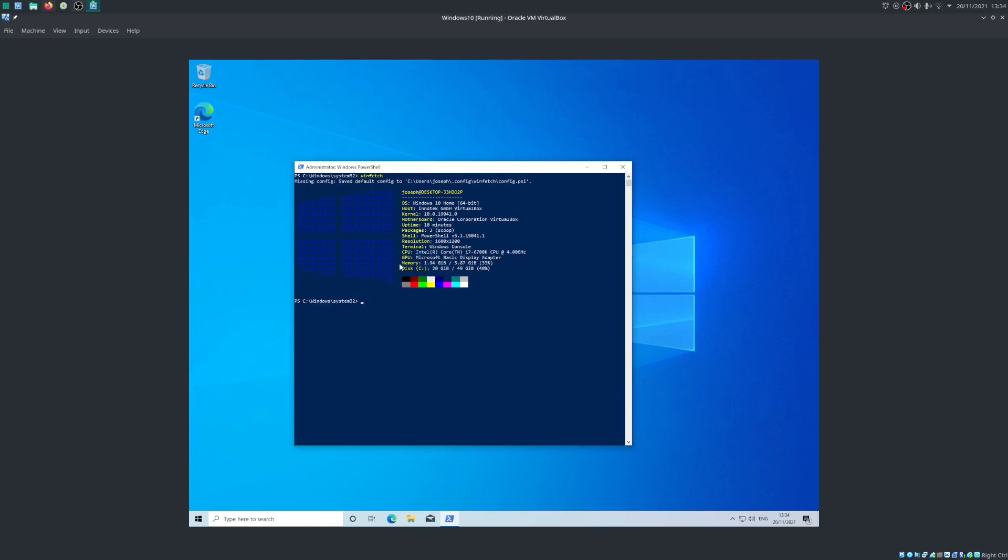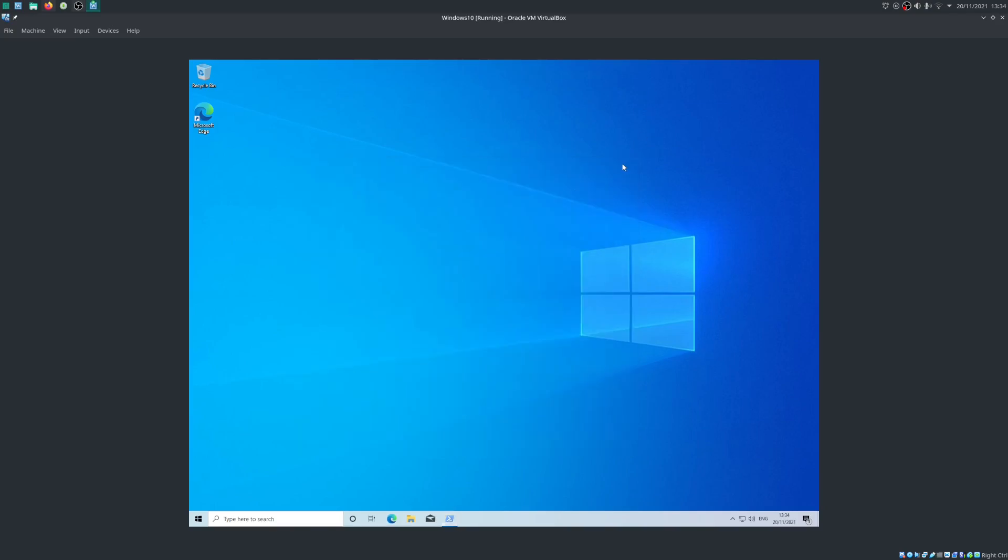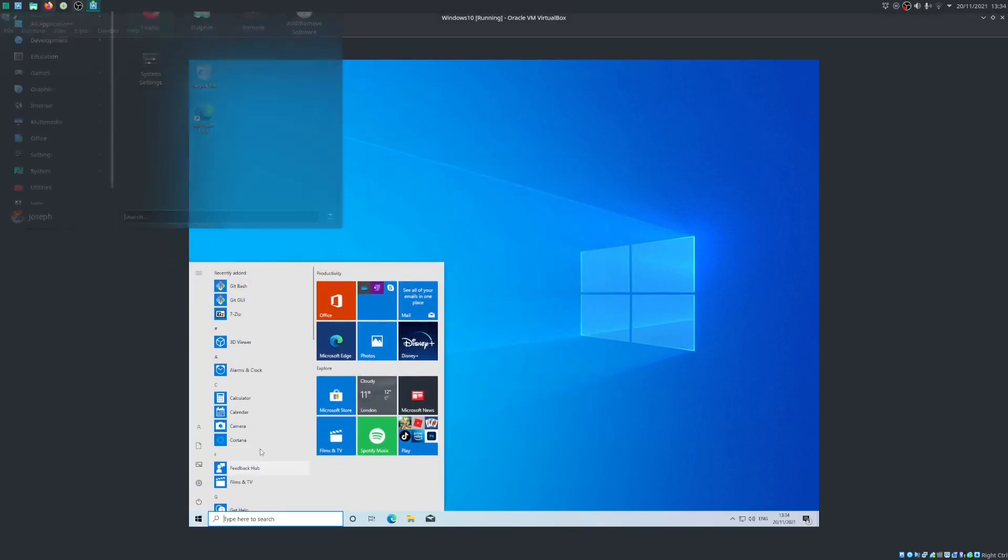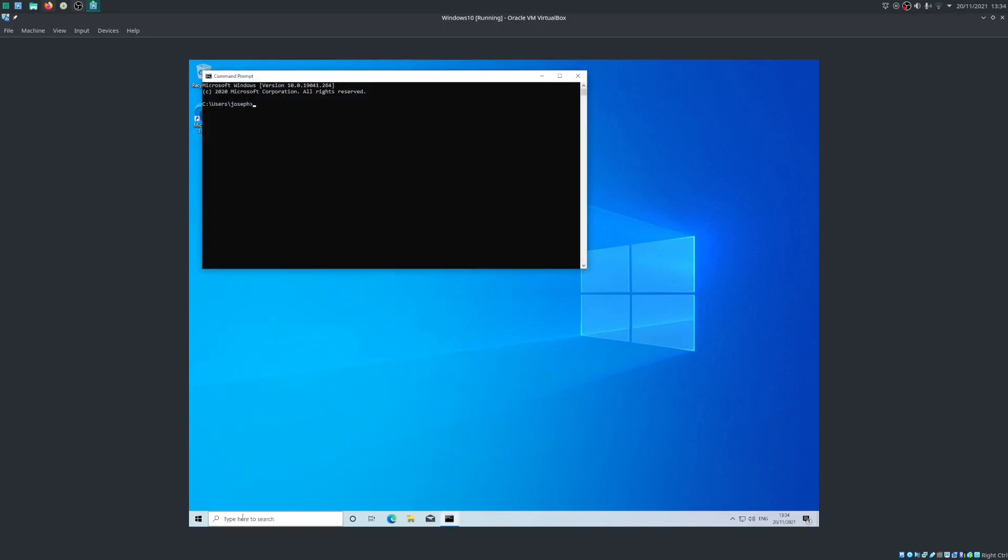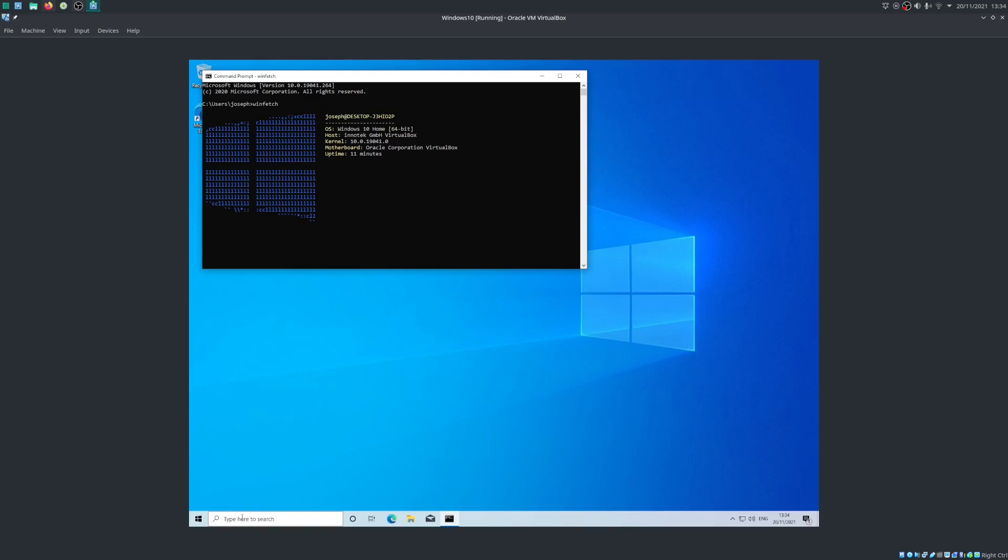This also works in command prompt just fine. So if we open just a normal command prompt and type in winfetch here, it will indeed eventually open up a NeoFetch-esque little diagram. This is definitely the most cursed video I think I'm ever going to make.